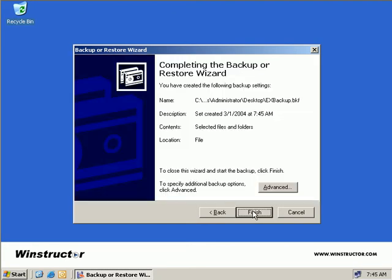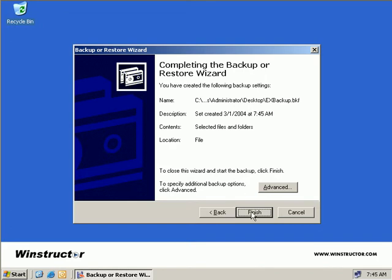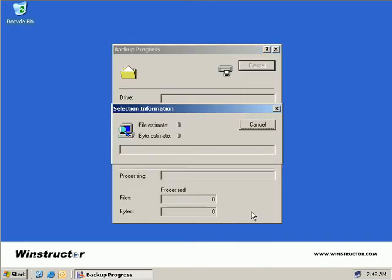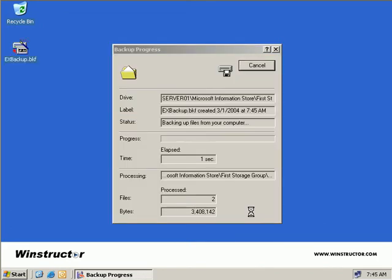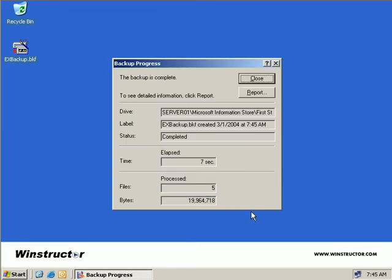Then we can see the name of EX Backup gets put in this box down below. So we'll choose Next and now we just get a brief summary of what we're about to do. We're about to back up to a file named EX Backup, the date, what we're actually backing up, and what type of backup it is. So if we click Finish now, our backup will start. And that's really all there is to it. It's quite quick and quite painless, although it will take some time to complete, especially if you choose to backup everything.